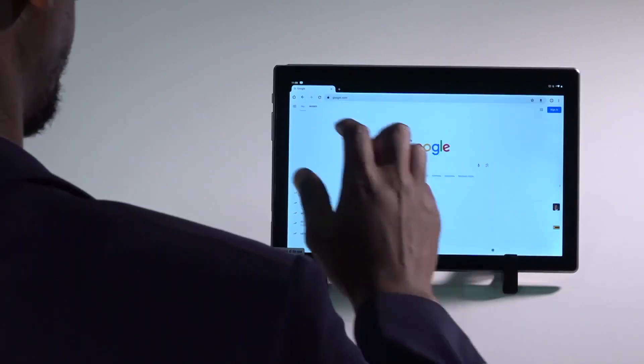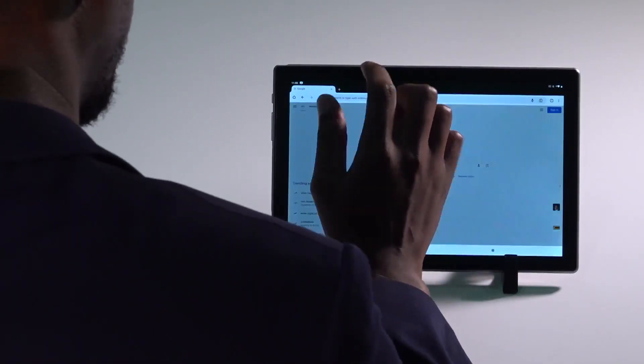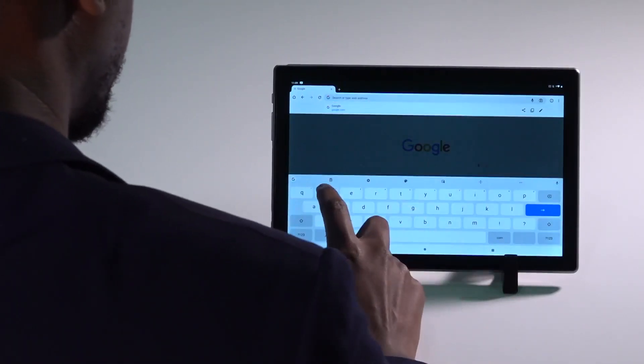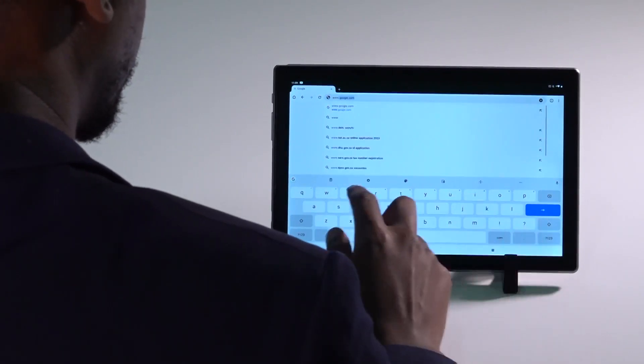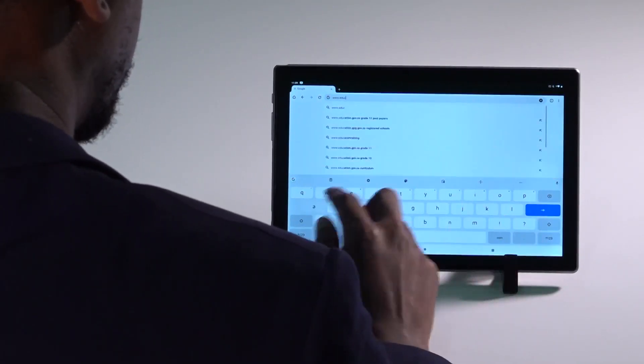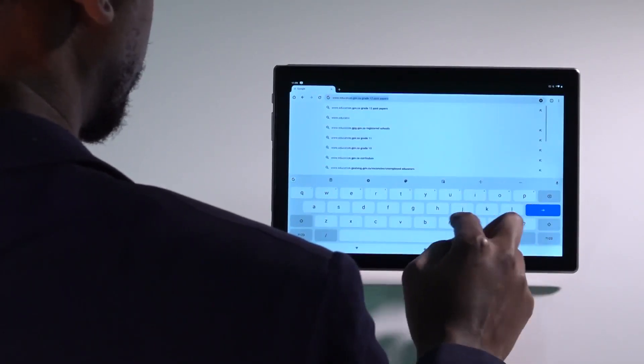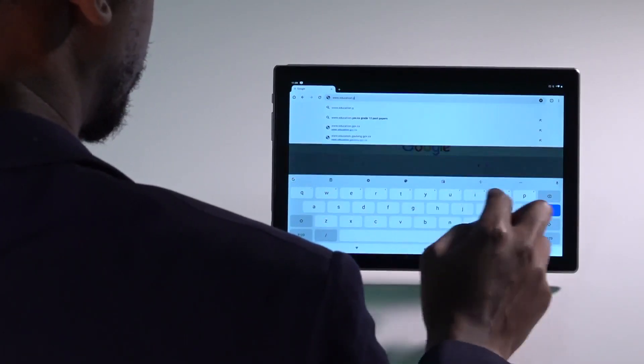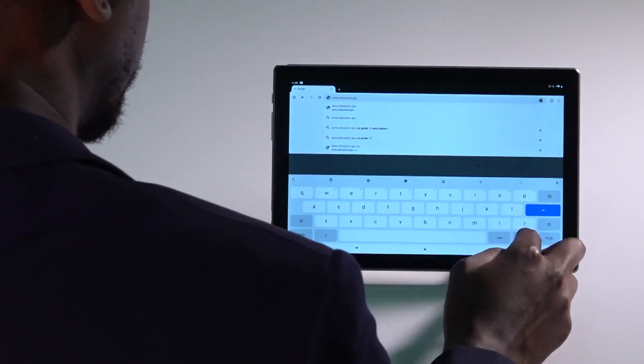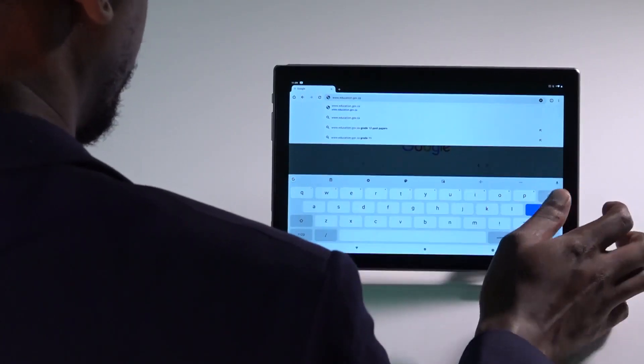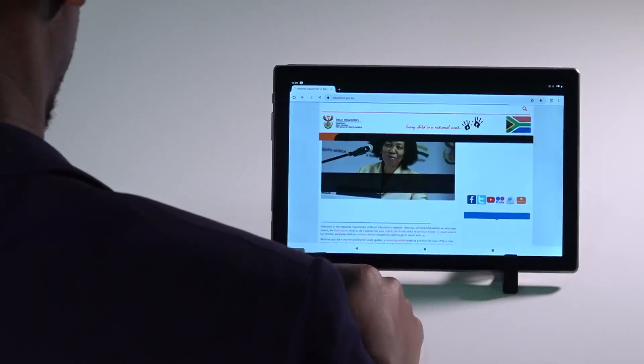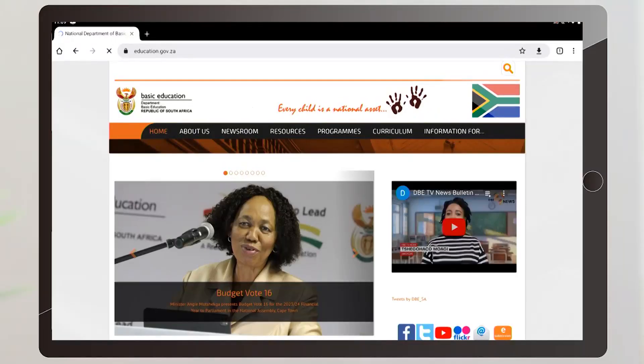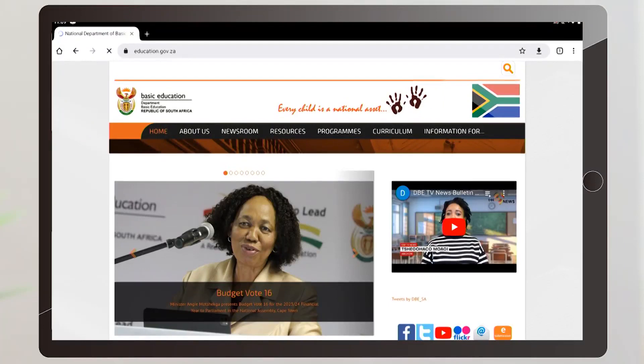To visit a web page type its address in the address box or a search word or phrase if you do not know the address. Touch the go button to search the web or visit the page. Once done the relevant website loads.